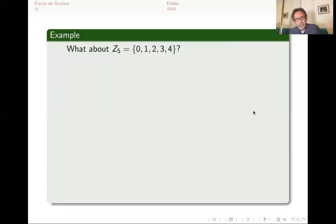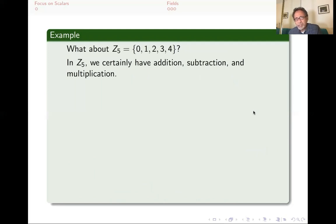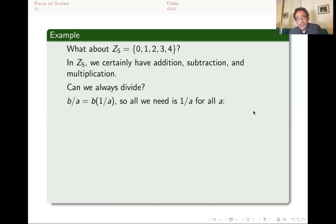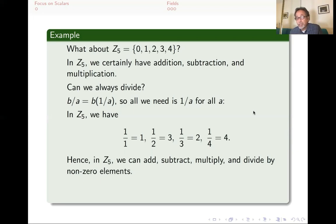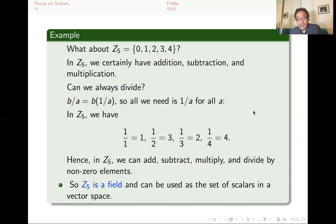But what about our old friend Z5? We can certainly add, subtract, and multiply — we're always finding remainders when divided by 5 and always getting something between 0 and 4 inclusive. The only question is division: can we always divide? If we want B divided by A, we can think of it as B times 1 over A. In Z5: 1 over 1 is 1; 1 over 2 is 3, because 2 times 3 is 6, and the remainder when divided by 5 is 1; 1 third is 2; and 1 fourth is 4, because 4 times 4 is 16 and the remainder is 1. Everything has a reciprocal. Therefore we can add, subtract, multiply, and divide by non-zero numbers — so Z5 is a field and can be used as a set of scalars for a vector space.